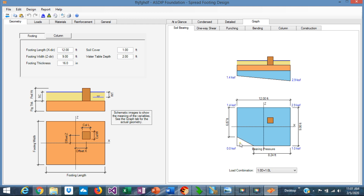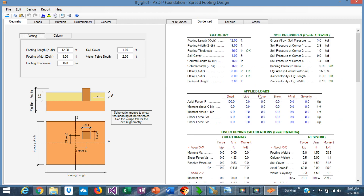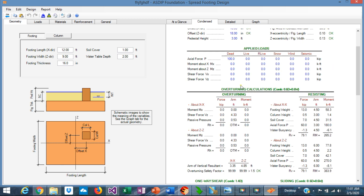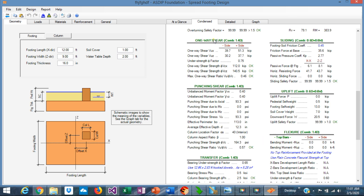This area here means that this is a partial bearing — only the blue area is in contact with soil. If we go to the Condensed tab, we can see a set of calculations in more detail, grouped by topic. Here are the overturning calculations of the footing, resisting calculations, and then the overturning safety factor. The one-way shear, sliding calculations, and the corresponding controlling load combinations as well.